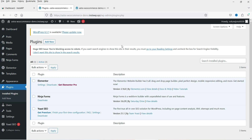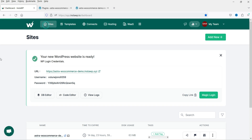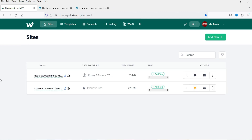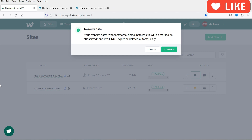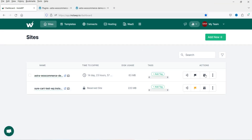If you want this configuration on all new websites you create in InstaWP, you can mark it as a template. Back on the dashboard under Sites, you can see both websites. The new site shows '14 days 23 hours' until expiry because we haven't marked it as permanent. To keep it long-term, click the 'Reserve' option and it won't be deleted after 15 days.